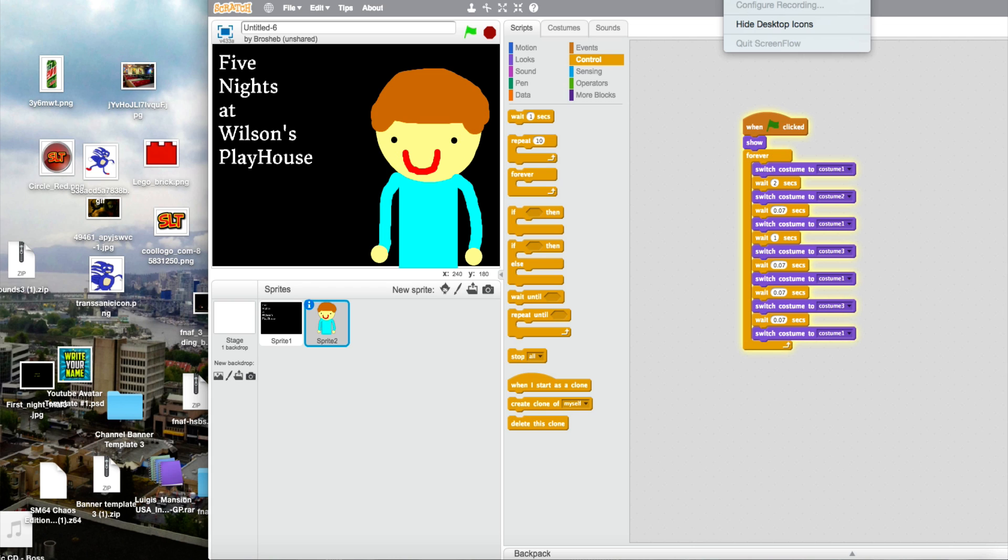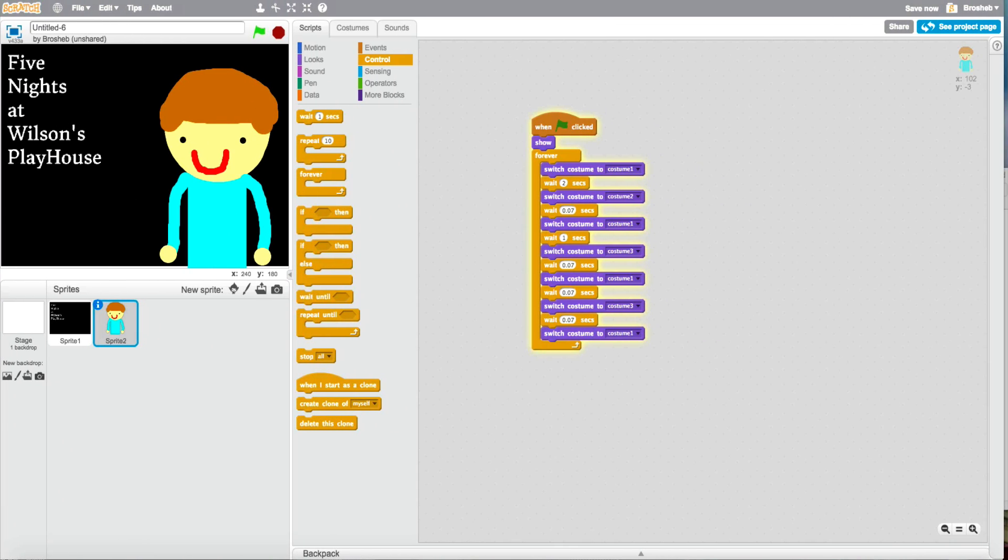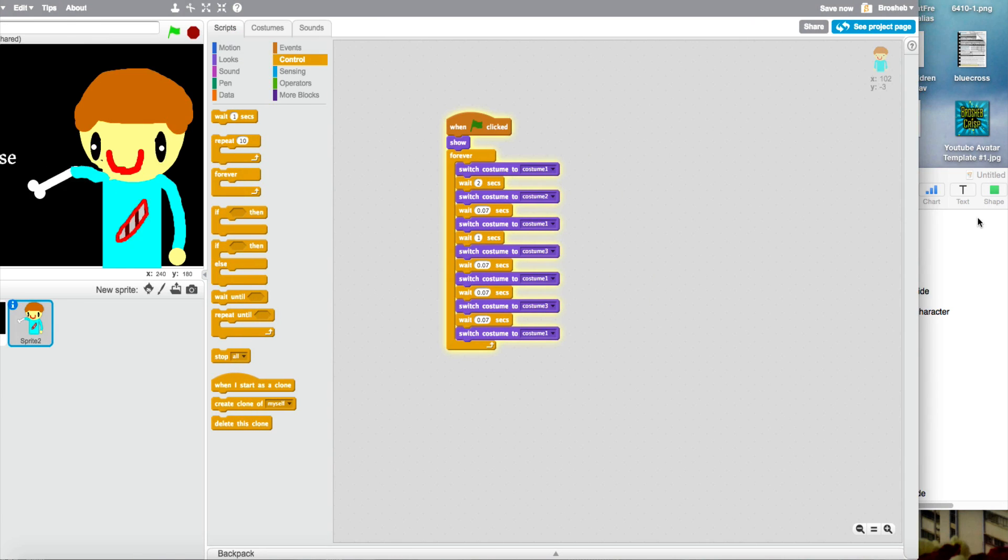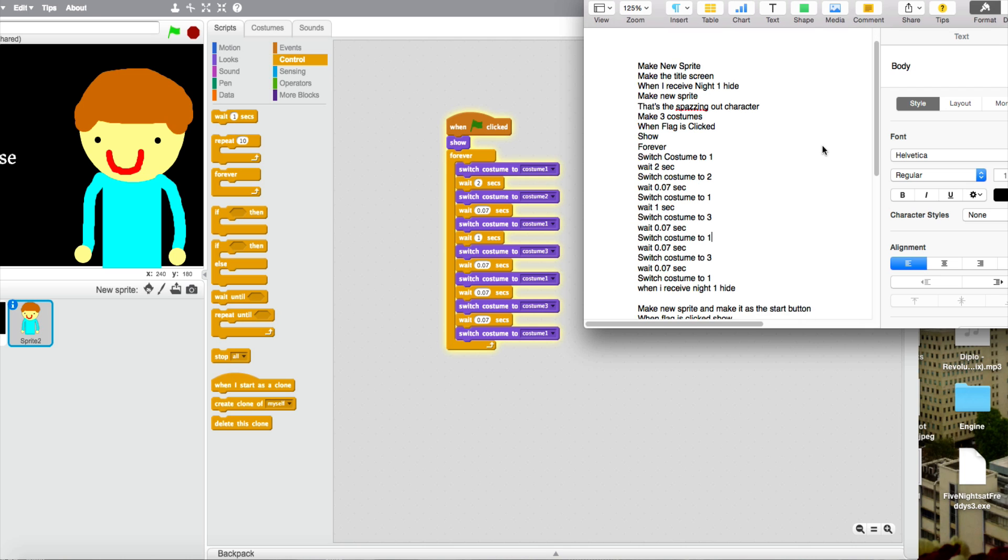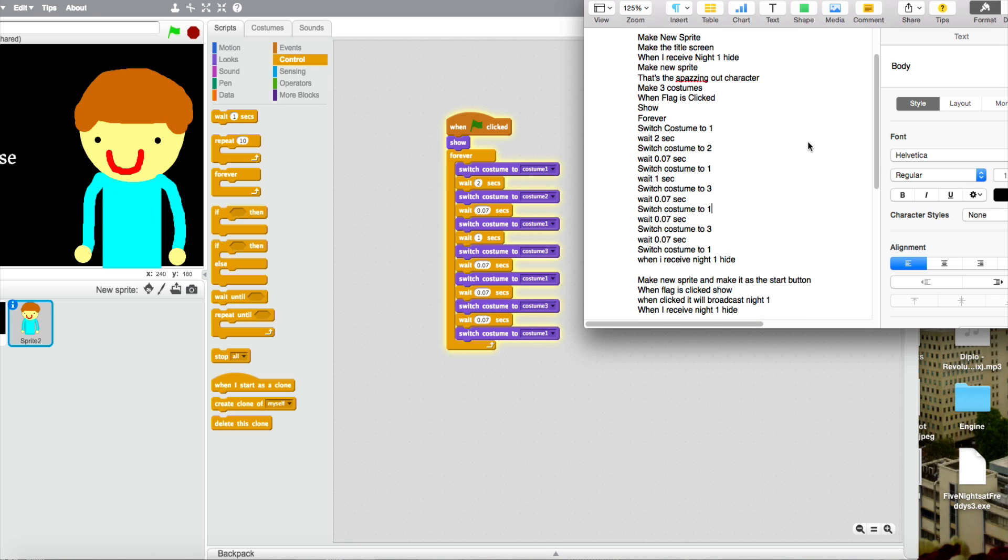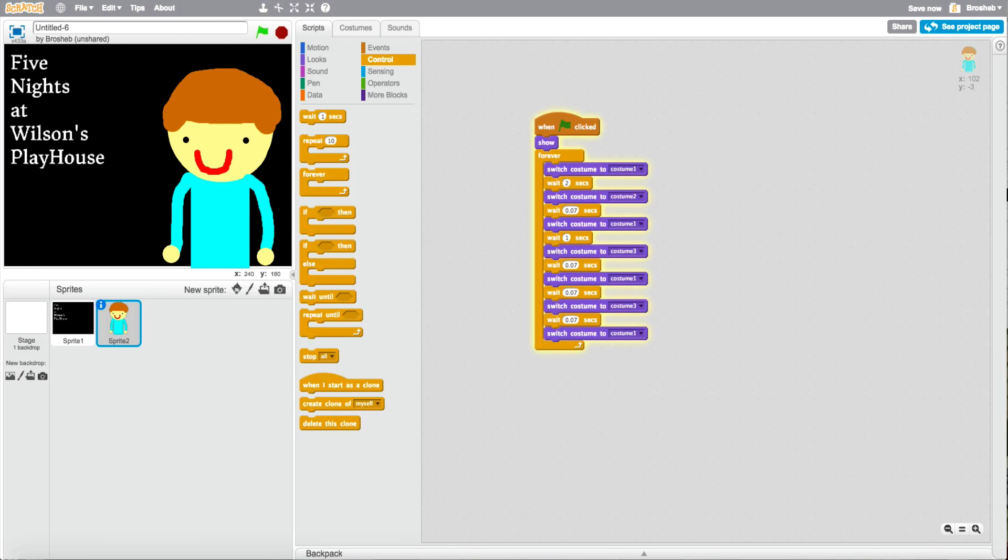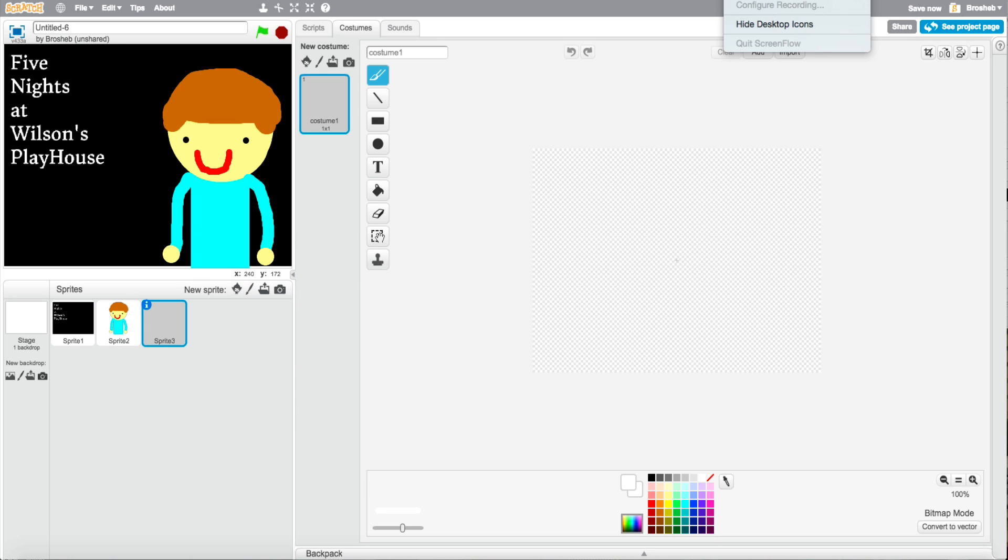So yeah. Oh wait, sorry about that. So now what you do is you can see it flickering around. You make a new sprite. Make a new sprite and make this as a start button. So I'll time when I'm done.